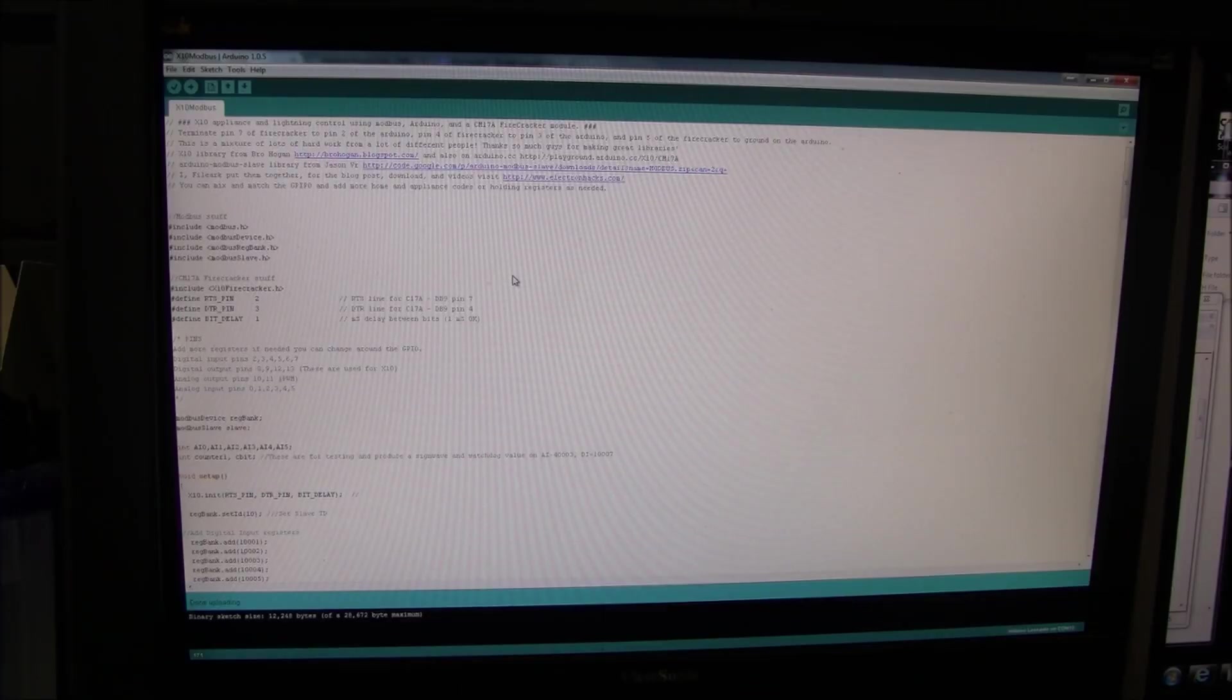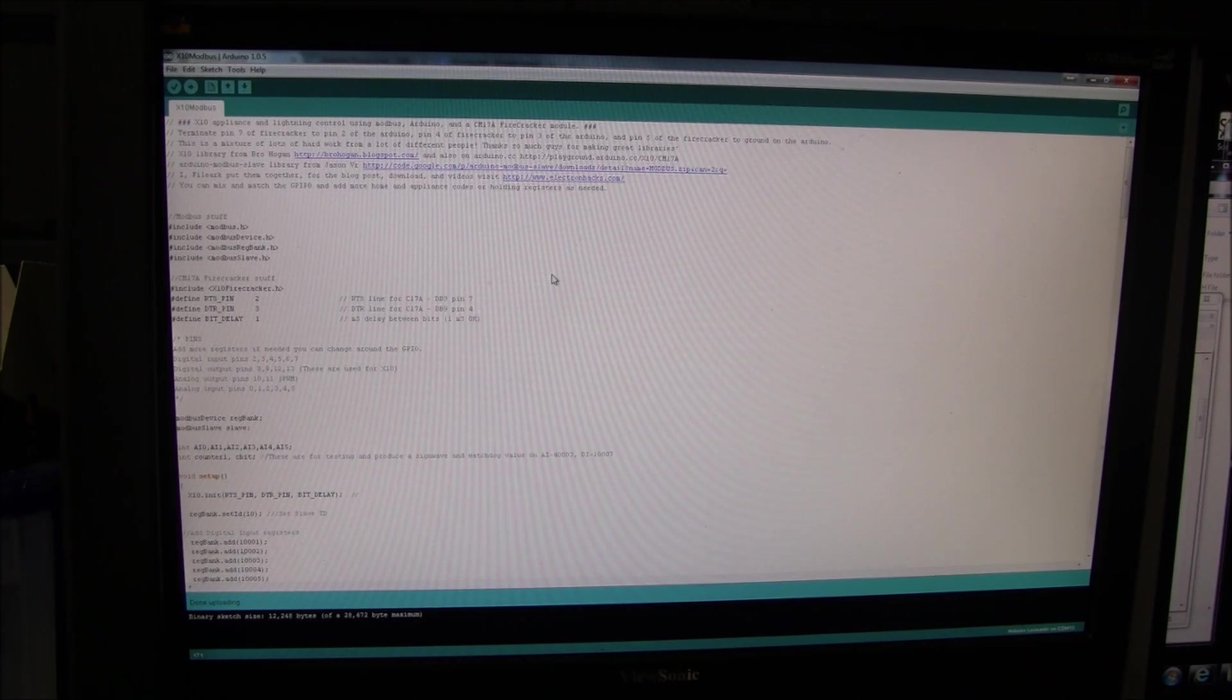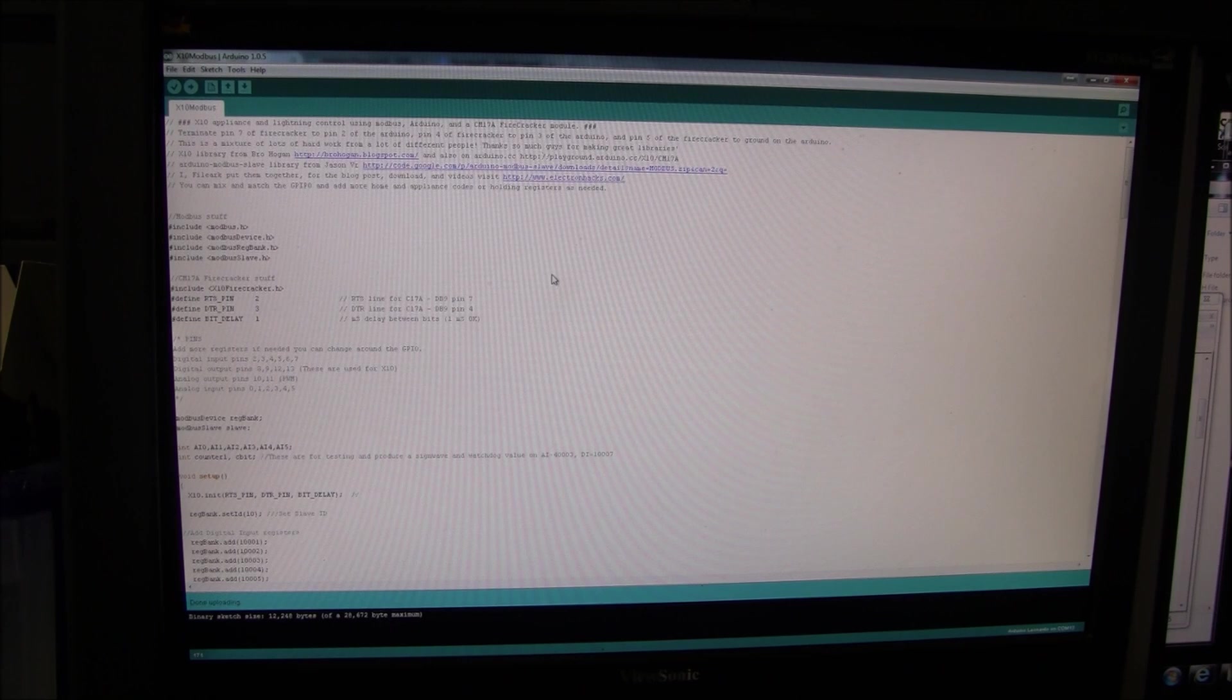Let's look at the Arduino sketch really quick. I have other videos on how to set up your Arduino with the Modbus library.